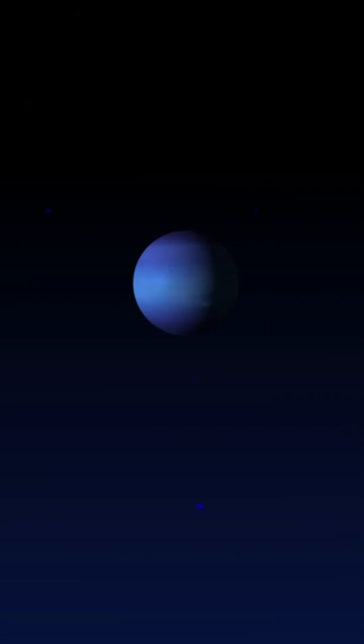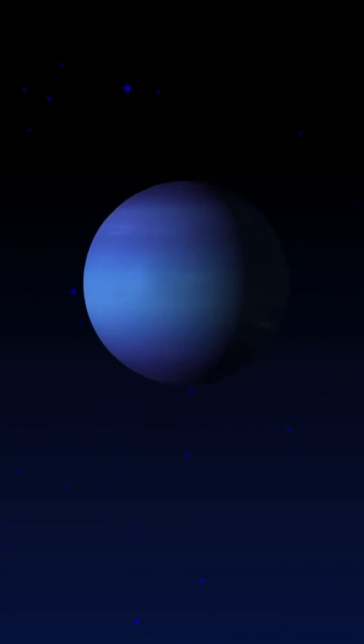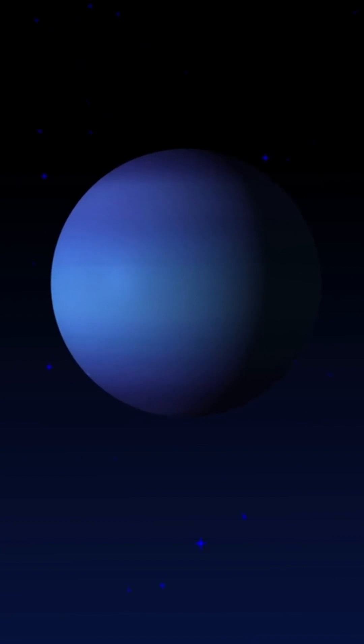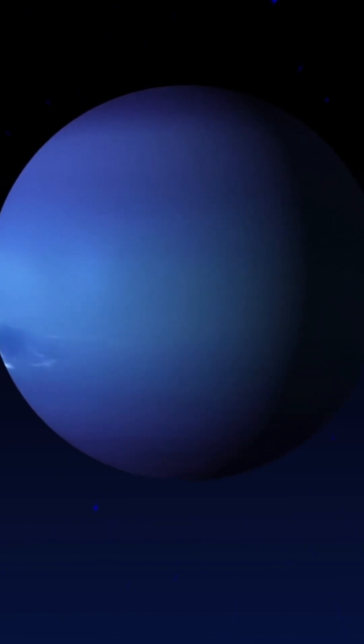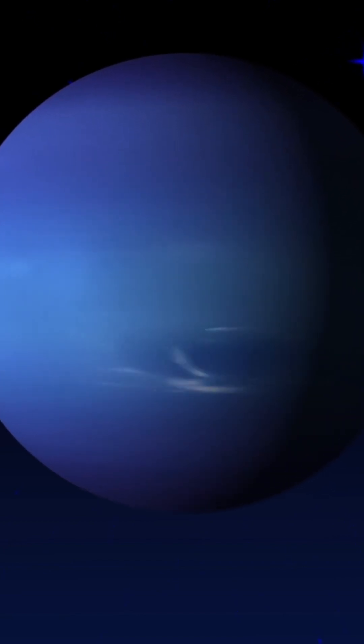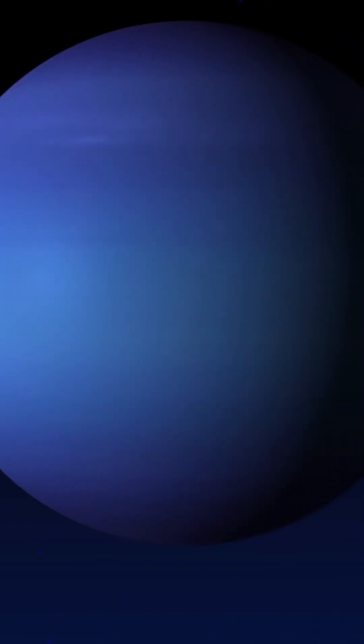From its striking blue color, caused by methane in its atmosphere, to the violent winds that reach over 2,000 kilometers per hour, the fastest in the solar system, Neptune is a planet like no other.